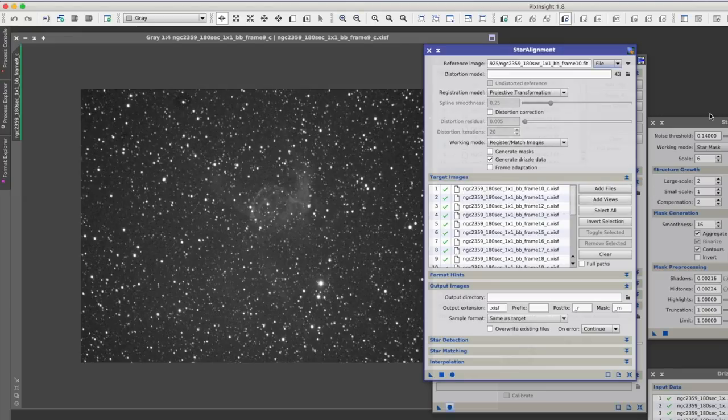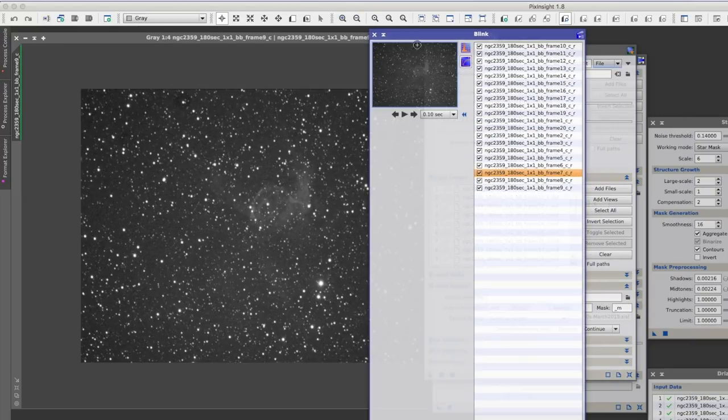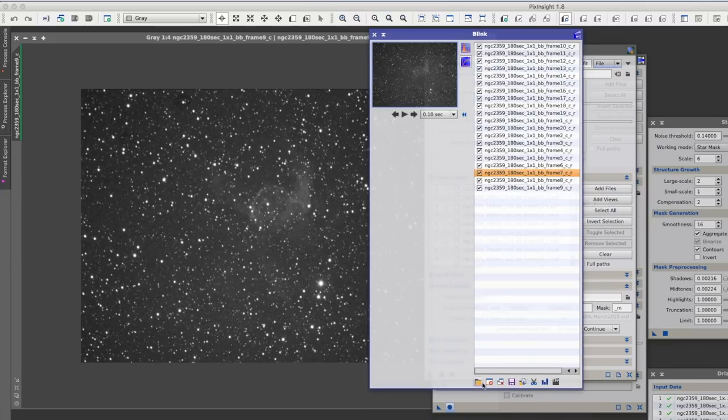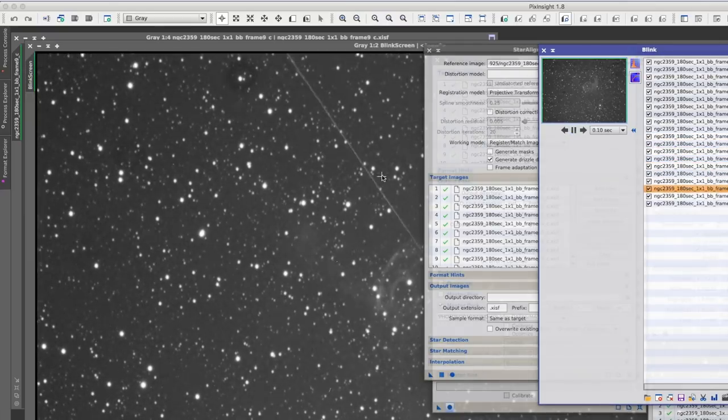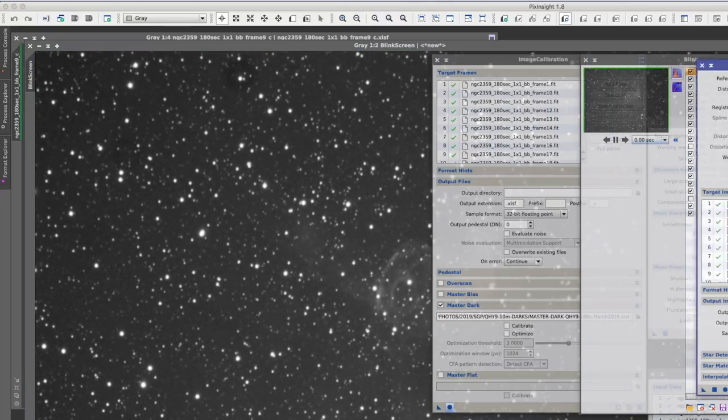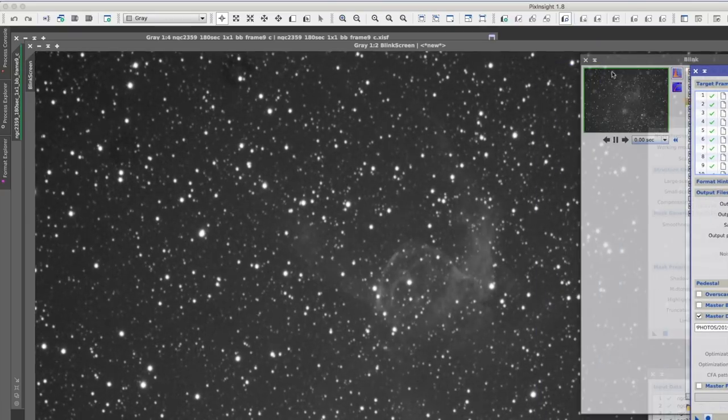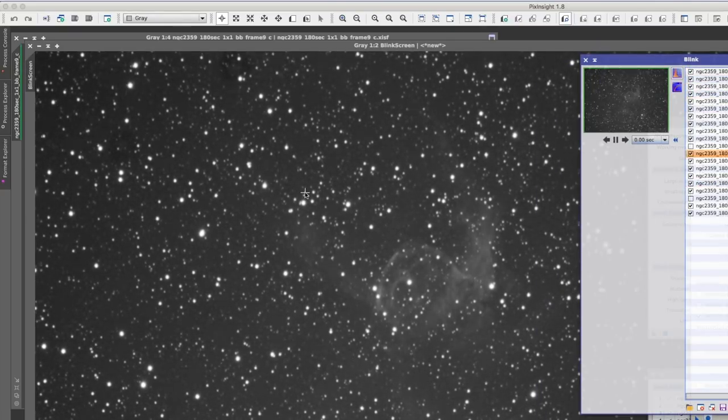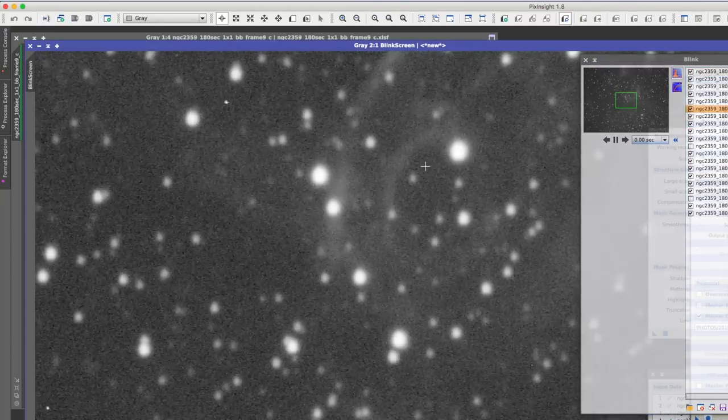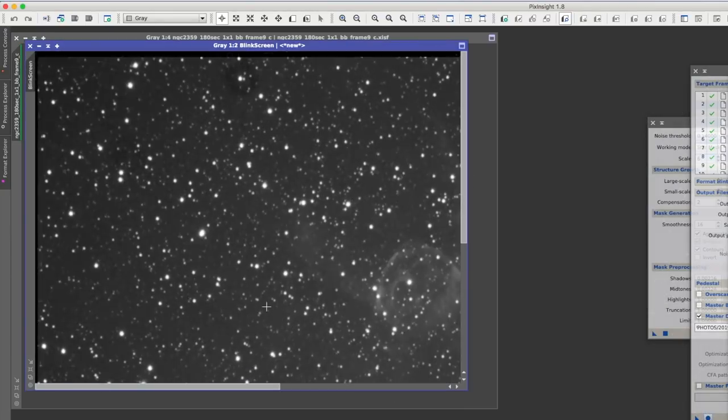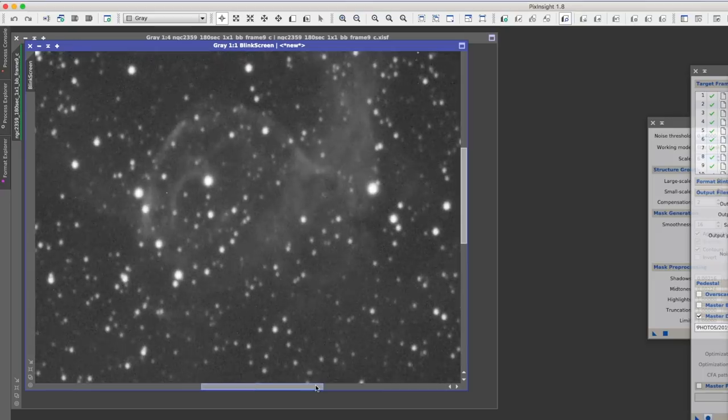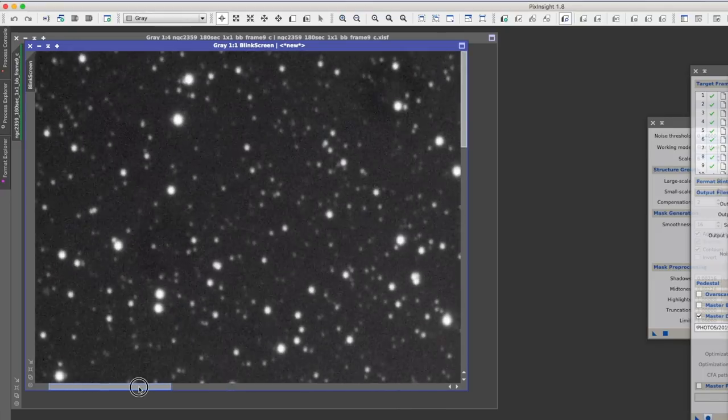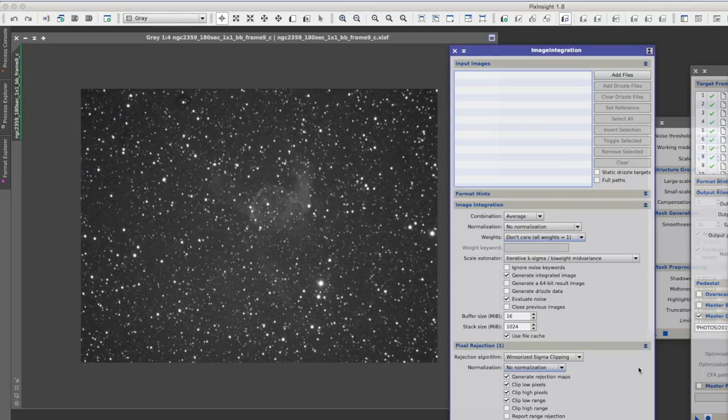Okay, so now that all our images are aligned, this is not part of the Drizzle tutorial, but you always want to blink your files. And we'll set the loop up so it's running. We can go looking for UFOs. Yes, you should always blink your data because you never know when you might find an unidentified flying object.